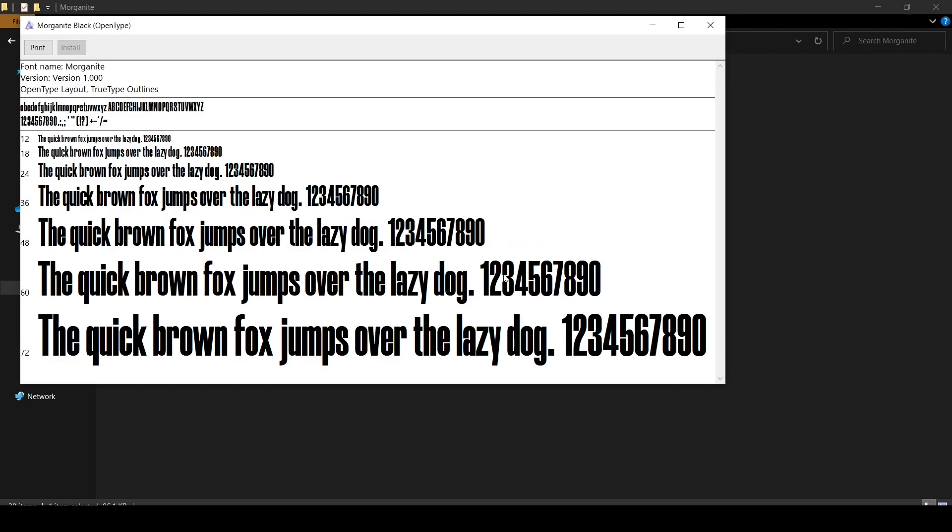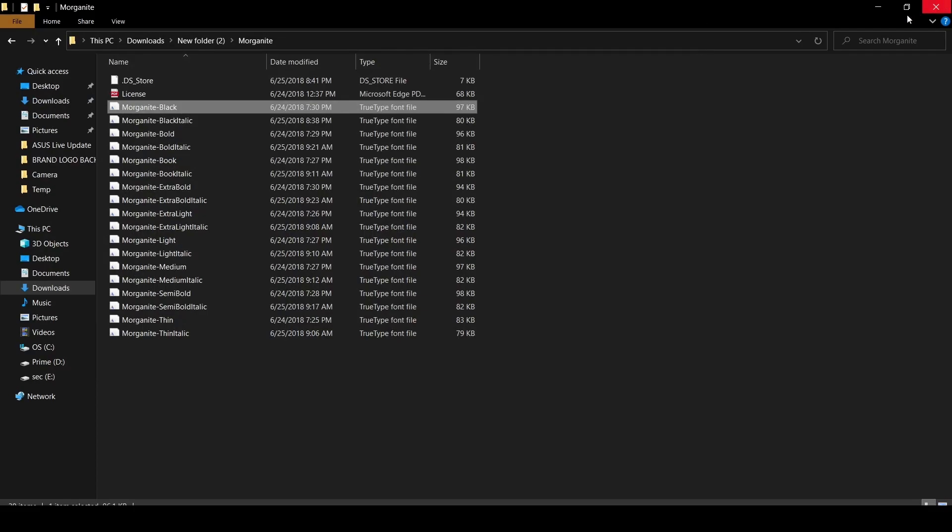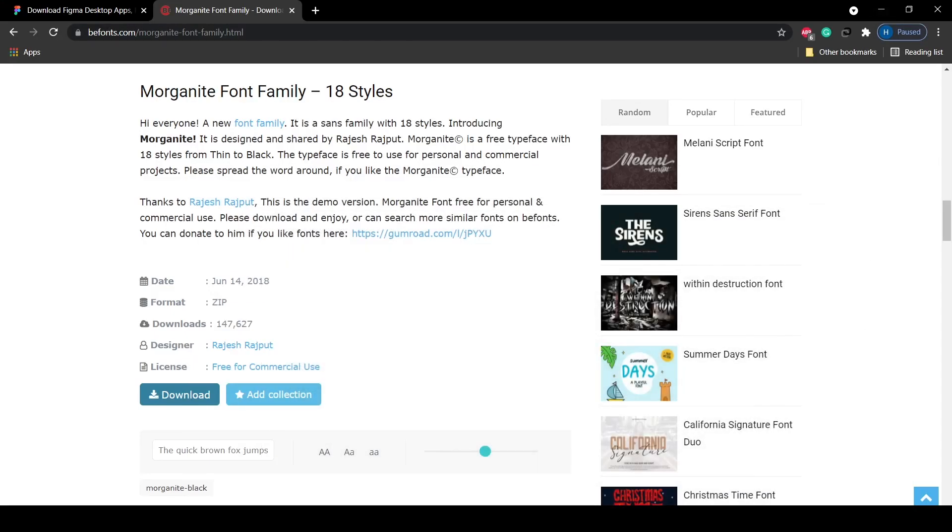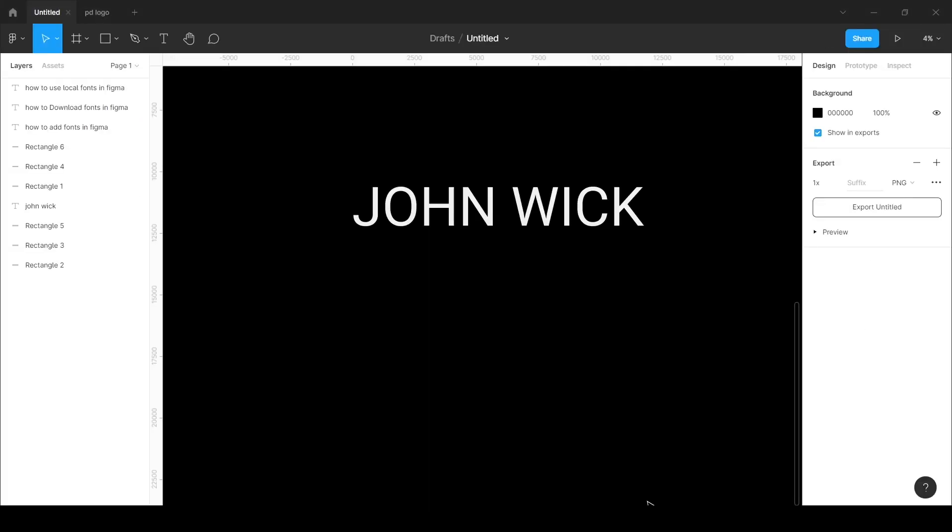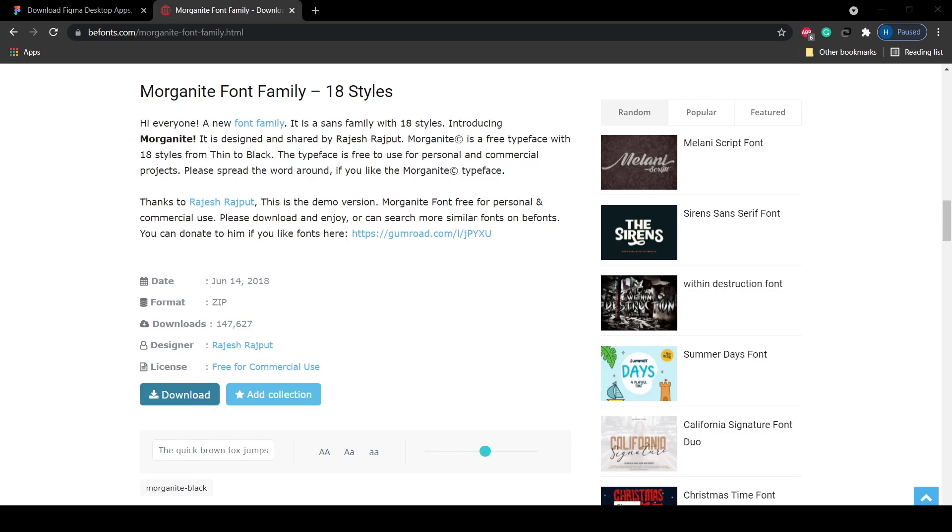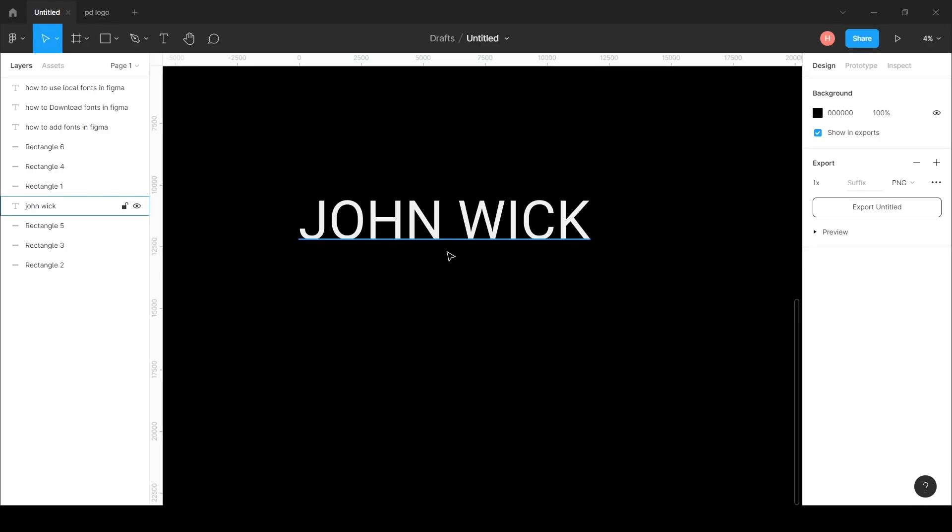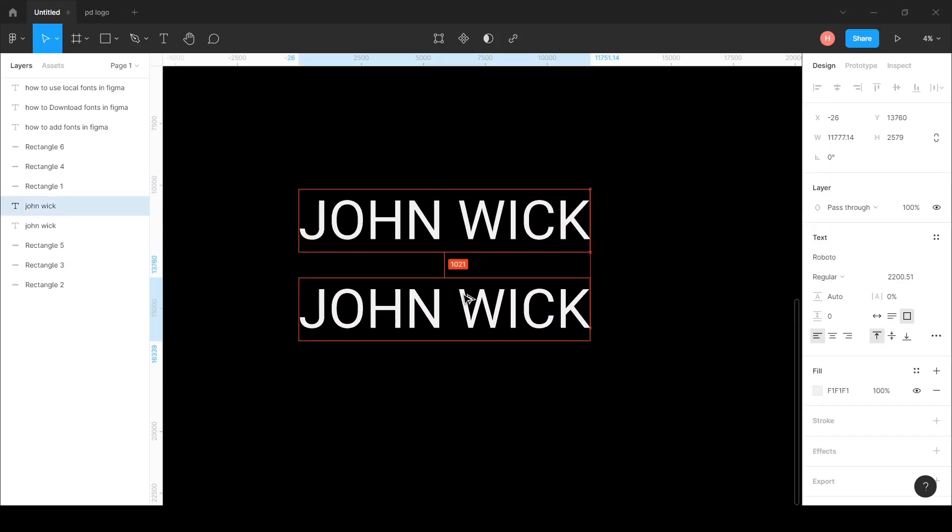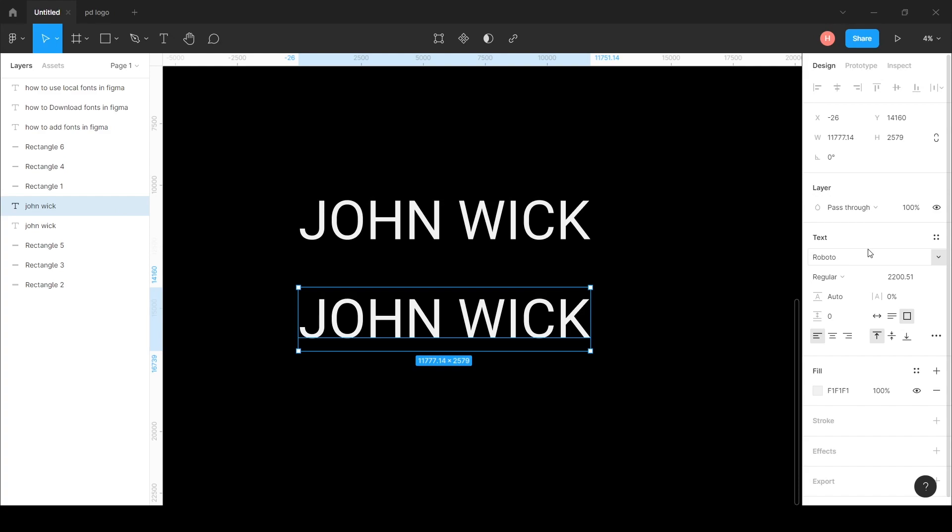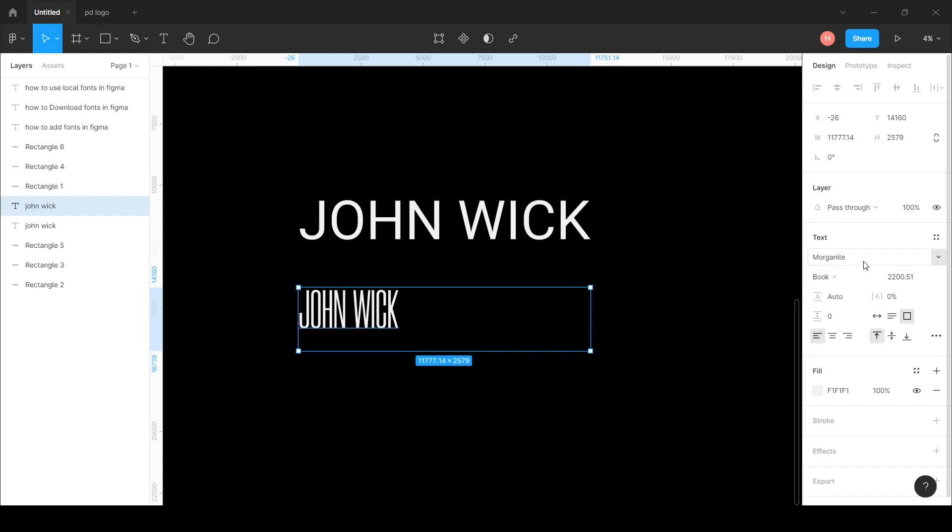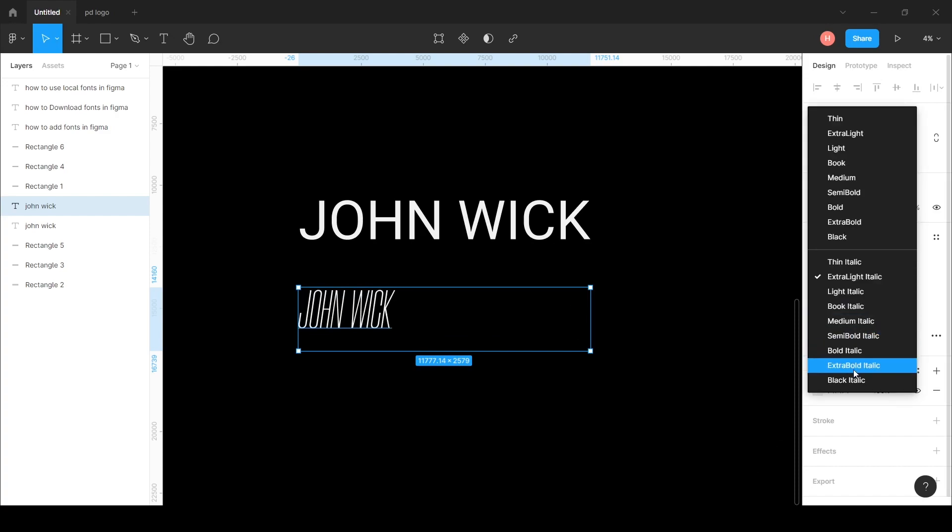We need to go back to our Figma and restart it. I'm just going to click on cross and restart Figma. I'm going to duplicate this. Right now it is in Roboto font. I'm going to click here and write the name of the new font, that is Morganite, and press enter.